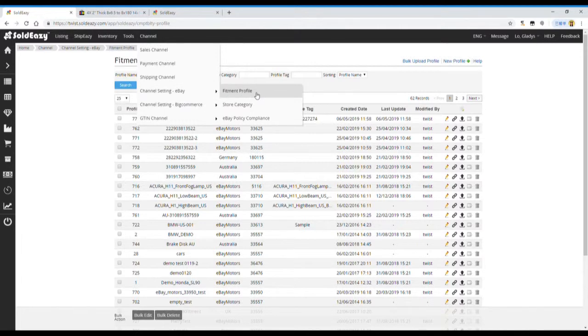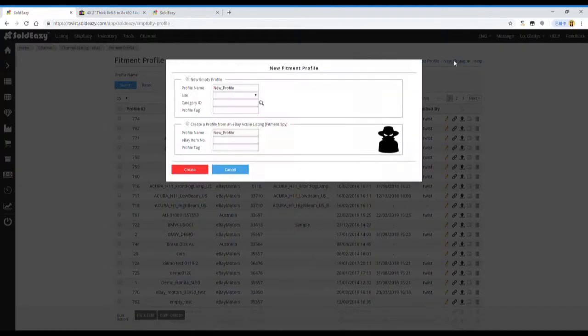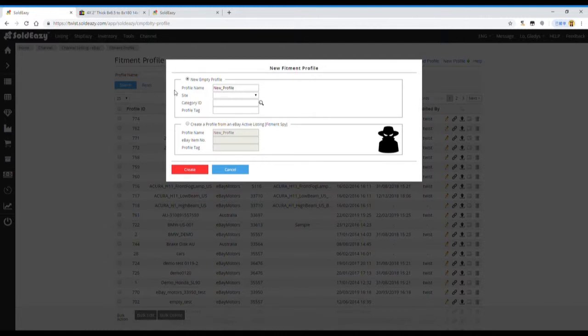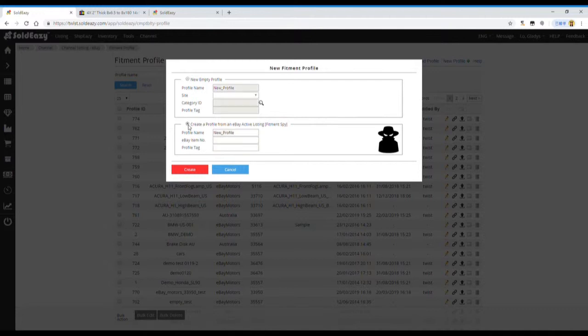We choose New Profile. If you have the fitment table information already, we can use the first option to fill in the fitment table. Or, we can use the SPY function to copy the fitment table from an active listing on eBay which contains the fitment table we want.